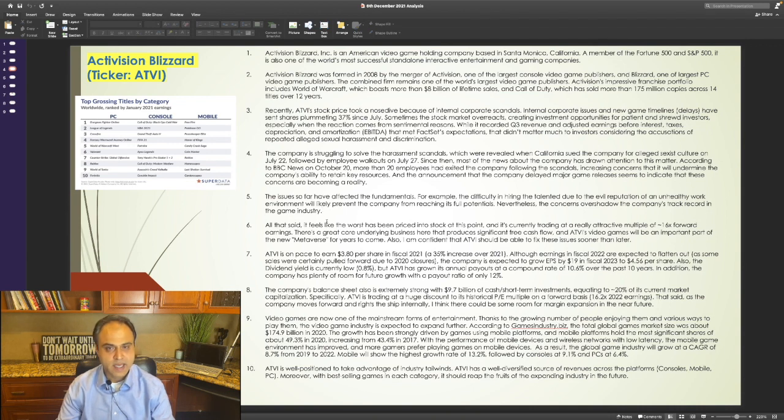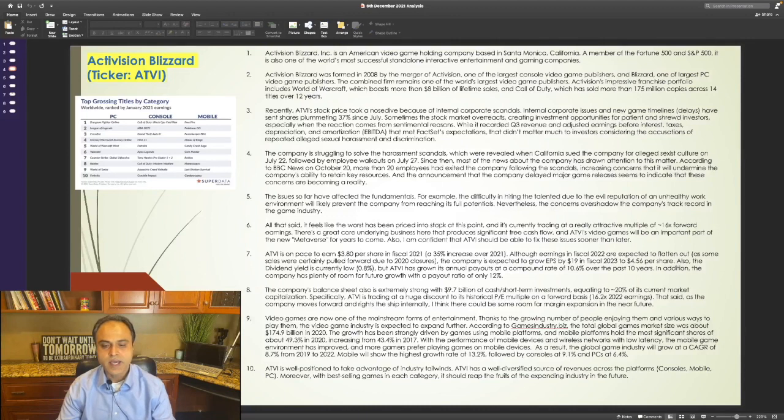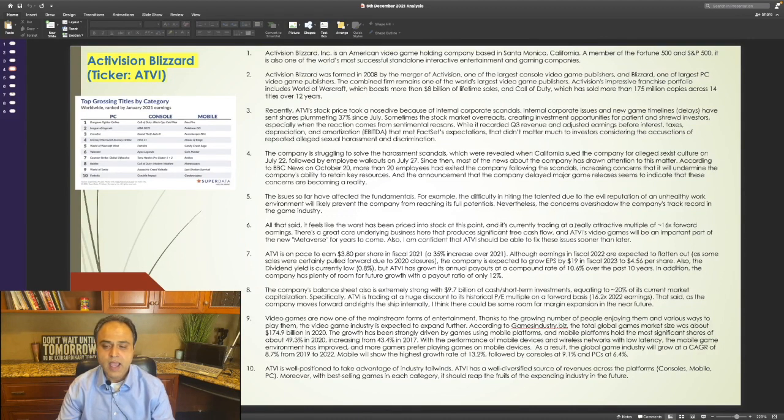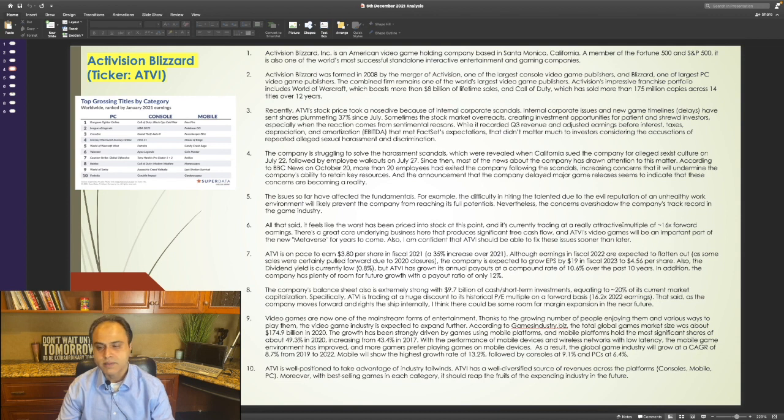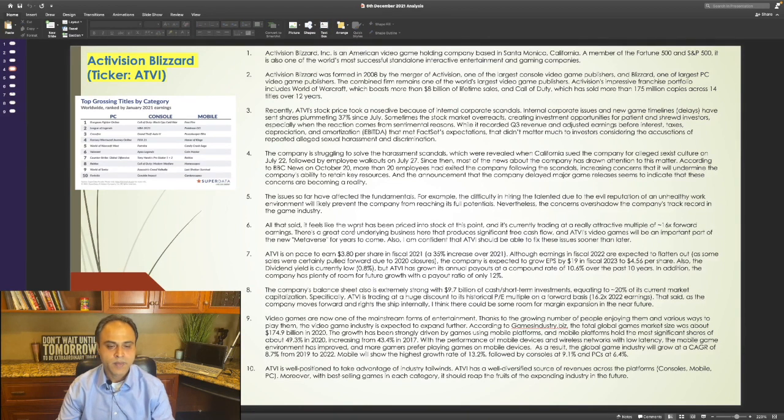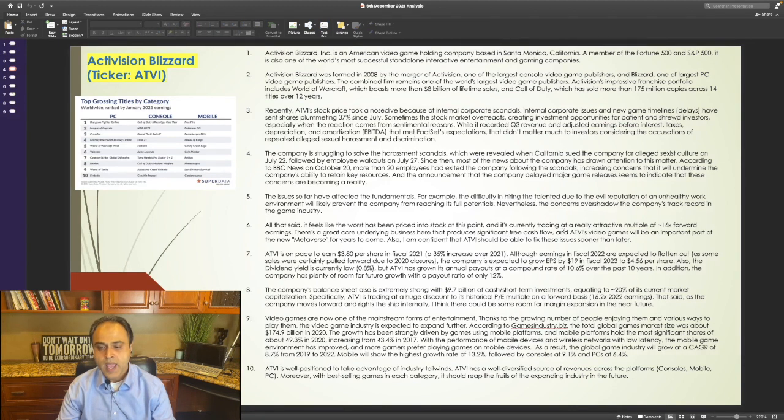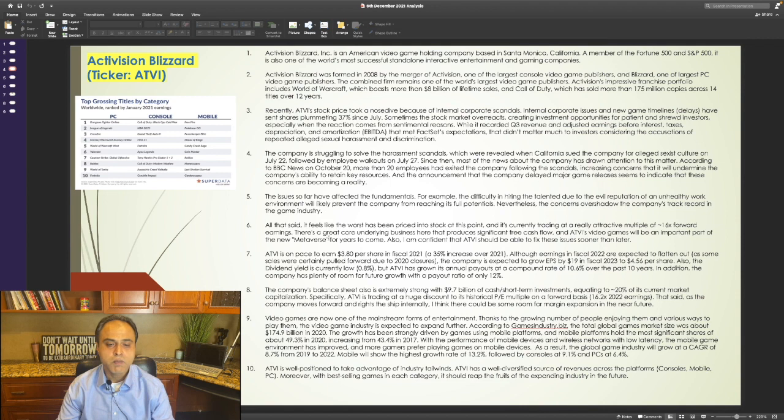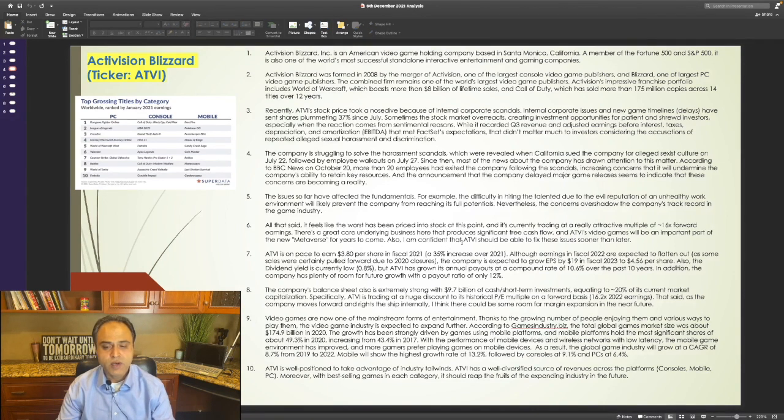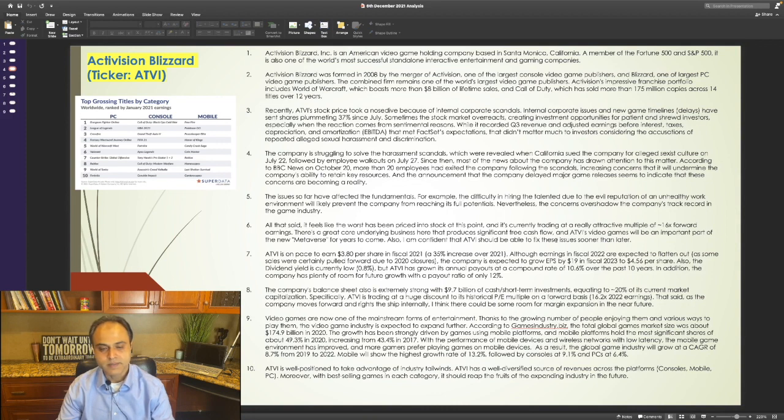All that said, it feels like the worst has been priced into the stock at this point, and it's currently trading at a really attractive multiple of 16x forward earnings. That's a great core underlying business here that produces significant free cash flow, and its video games will be an important part of the new metaverse for years to come. Also, I'm confident that it should be able to fix these issues sooner than later.